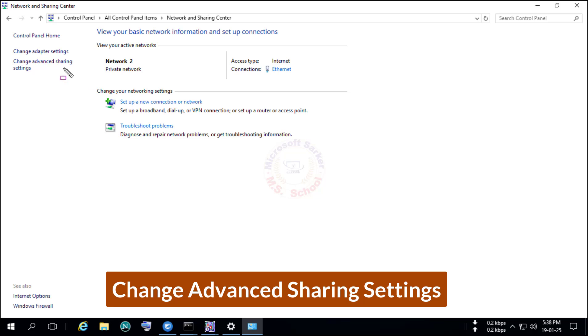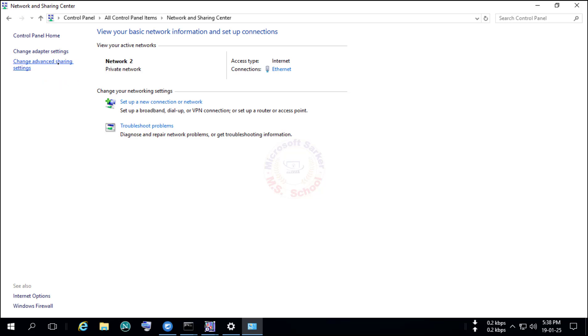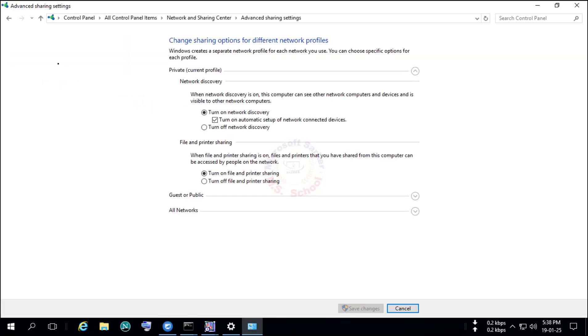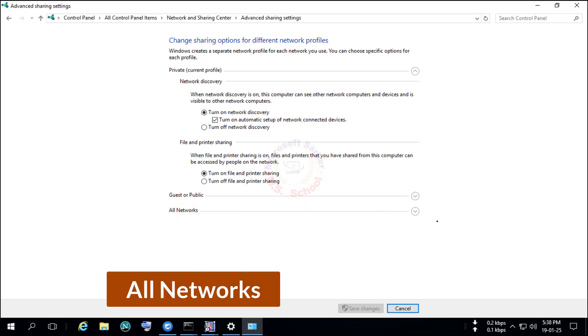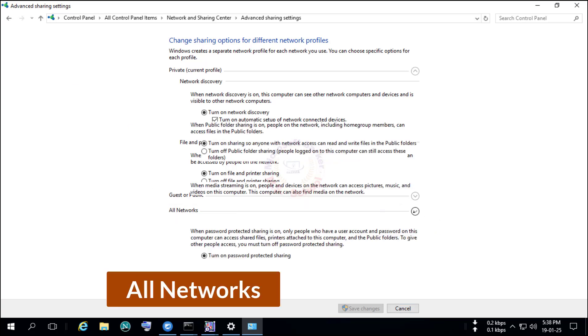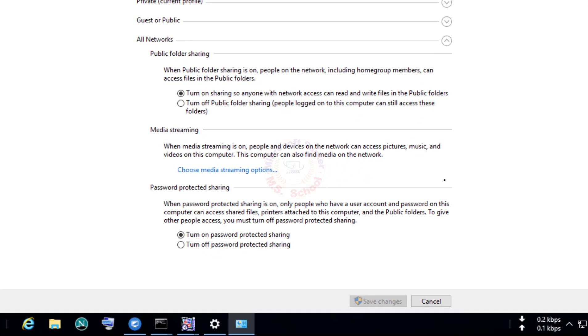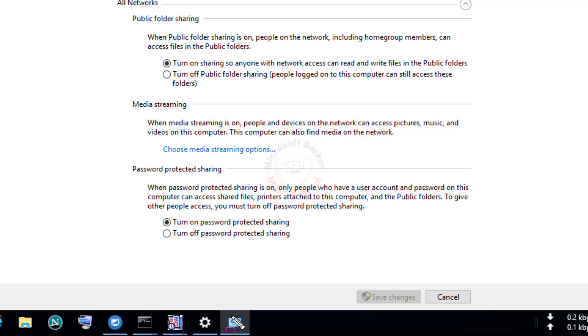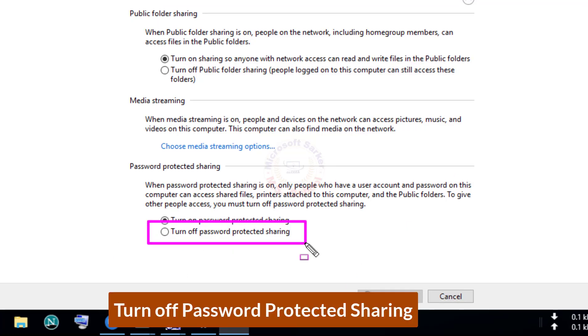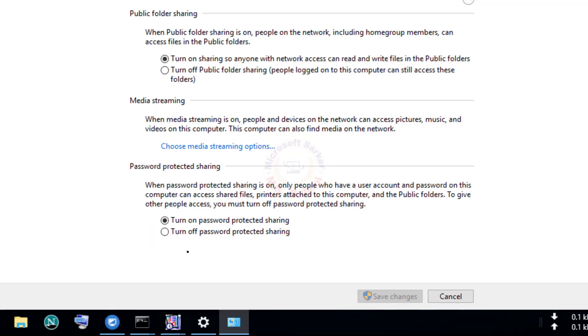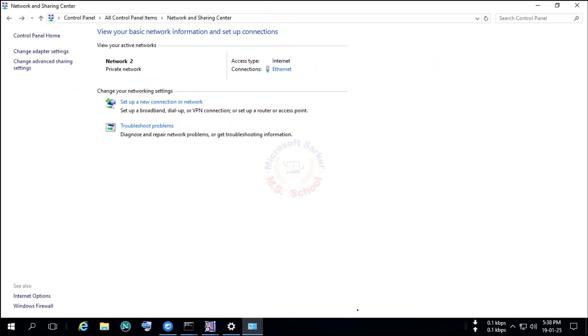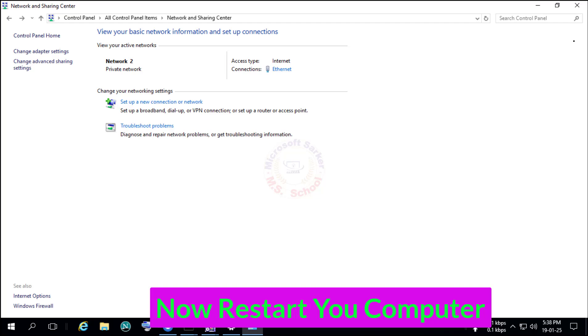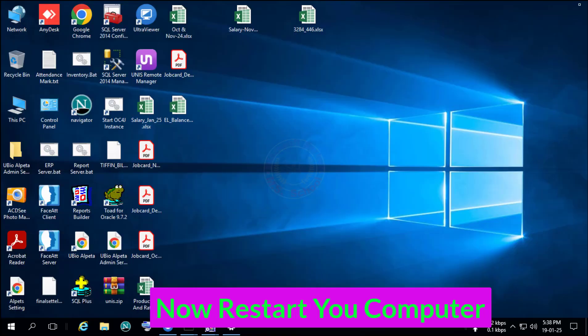Click on Change Advanced Settings. Go to All Network option. Then click on Turn off Password Protected Sharing. Click Save Changes. Close the window and restart your computer.